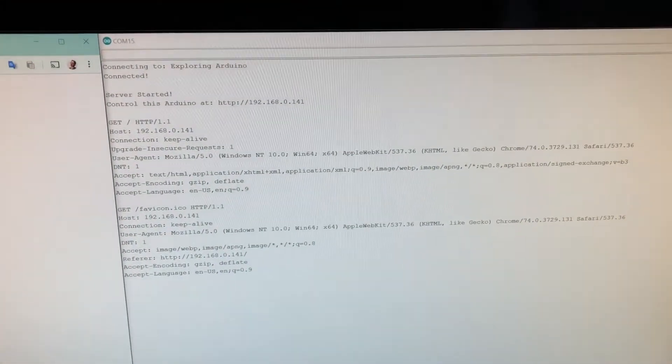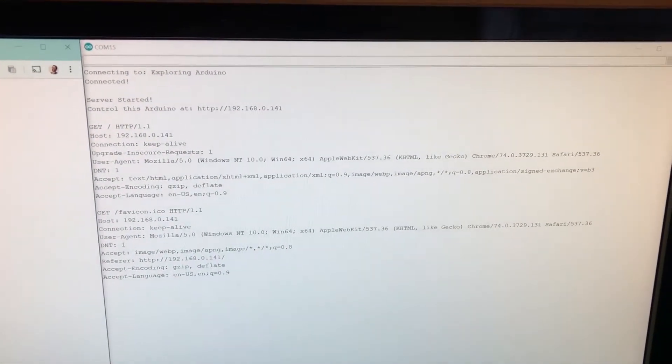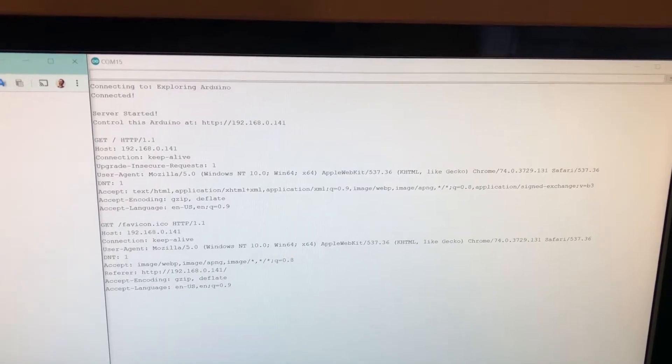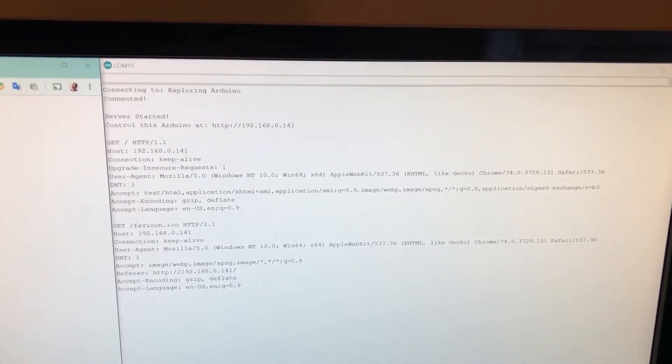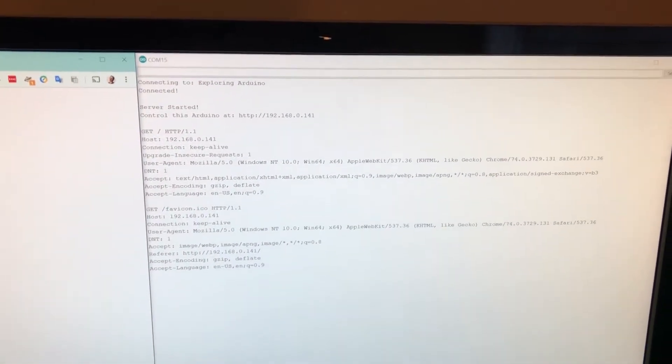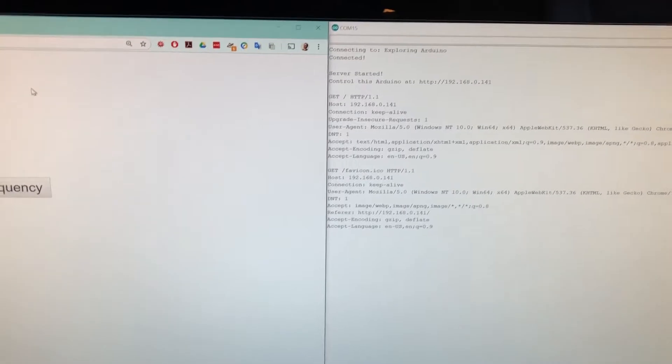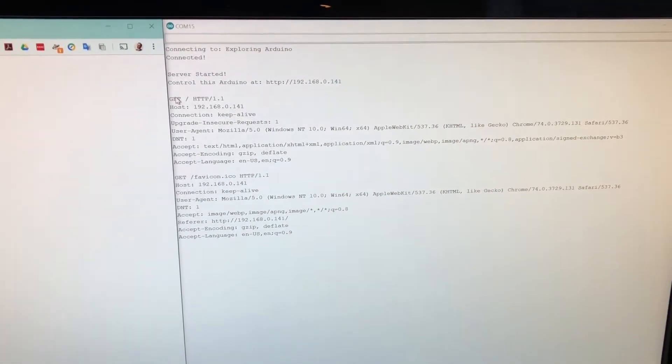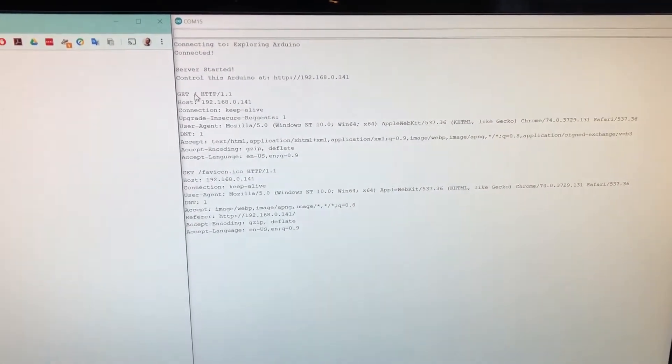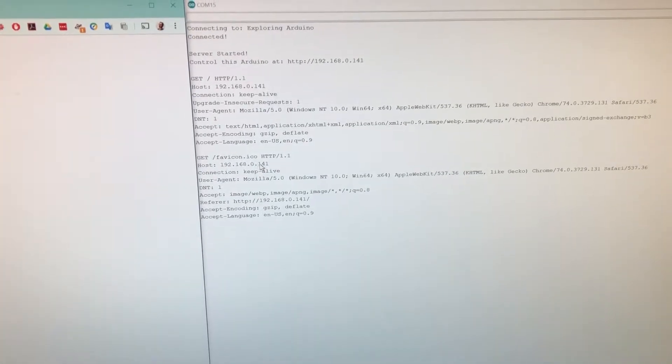It's already running the sketch. We've opened the serial monitor and we can see that it has connected to the Wi-Fi access point, got an IP address, and I've already navigated to the browser once so we see a request has come in for the root address here and another request for the favicon which we obviously are not returning.